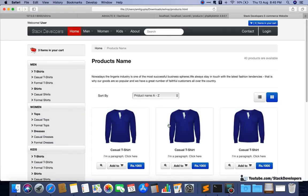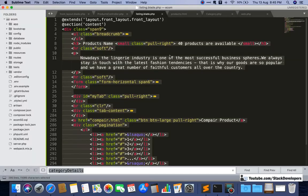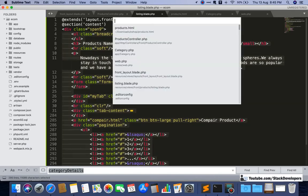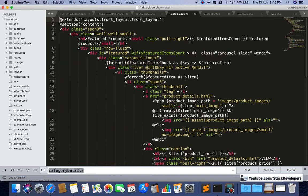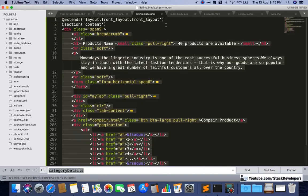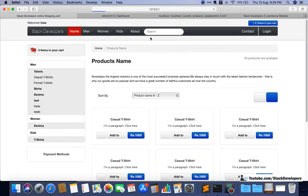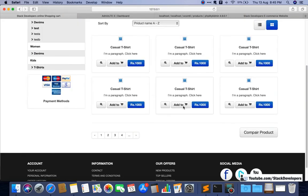Checking the listing blade file — the layout path was wrong. Looking at the index blade file, I had a spelling mistake: it should be 'layouts' not 'layout'. After correcting it, the layout opens correctly, though images are missing since we will show products dynamically.